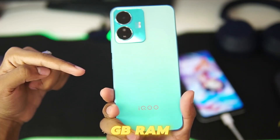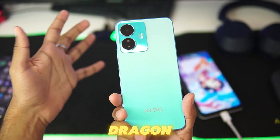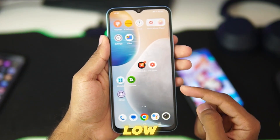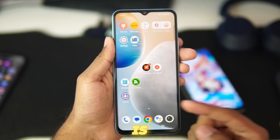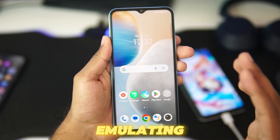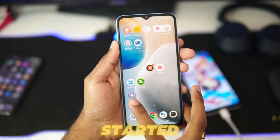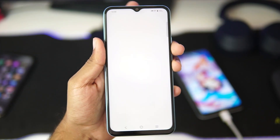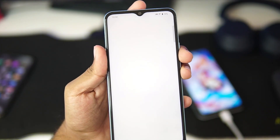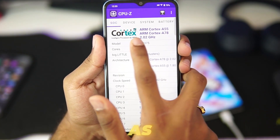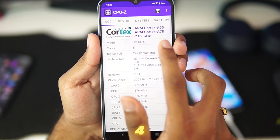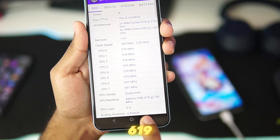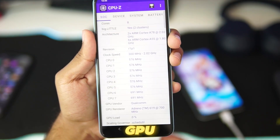This device has 4GB RAM and a Snapdragon 4 Gen 2 processor, and we'll be checking out if this low-end Android device is capable of emulating high-end PC games. Before getting started, let me open CPU-Z and show you guys the device specifications. It has the Snapdragon 4 Gen 2 processor with 8 cores and Adreno 619 GPU.